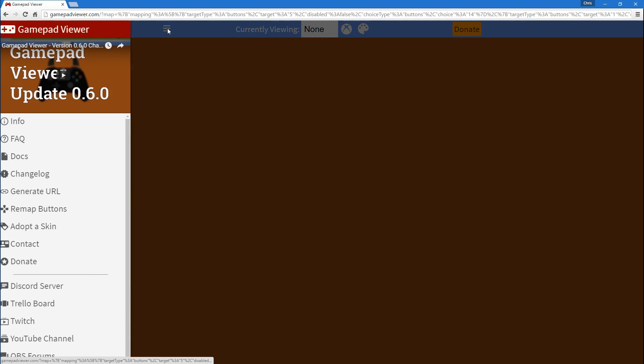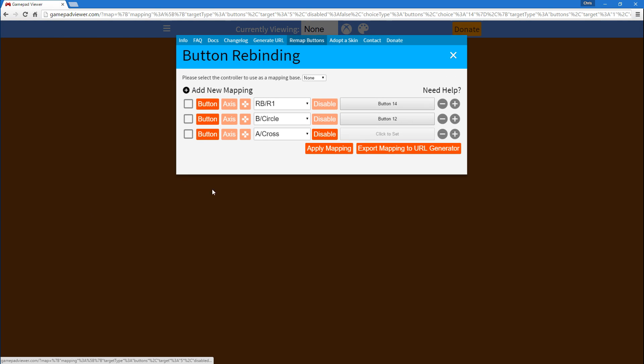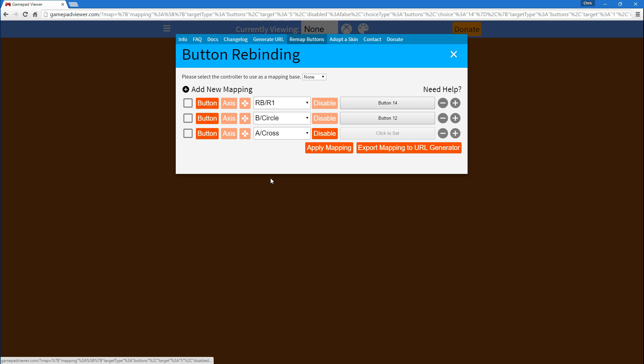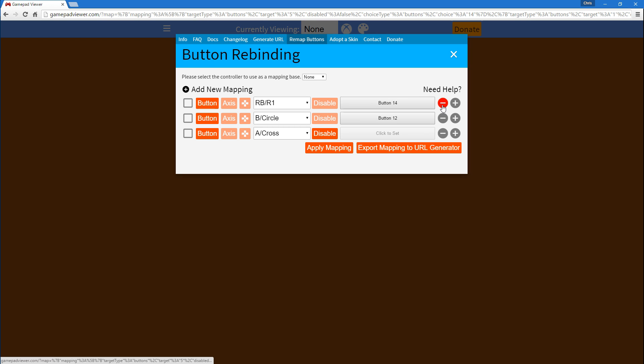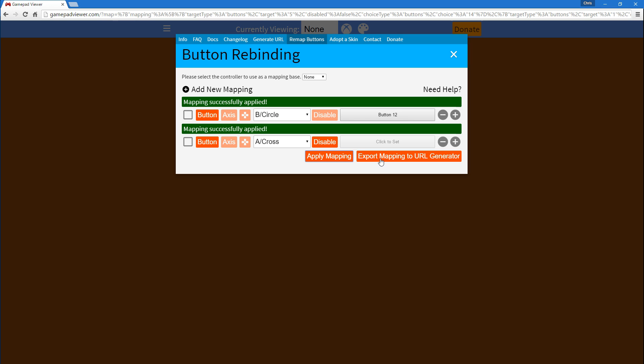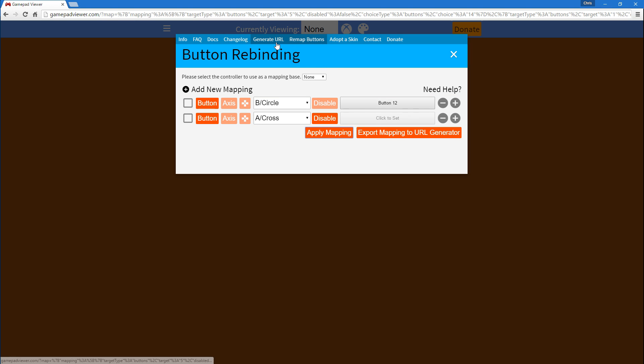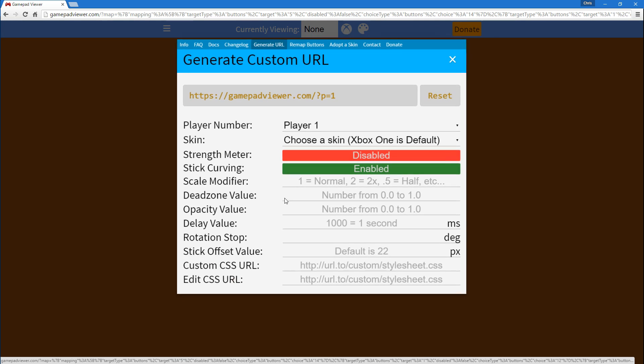But, what you couldn't do before was have those mappings persist over here. So, now when you apply button mappings through the URL, they'll properly apply themselves into the button rebinding menu. So, you can either edit them or remove them and apply your changes. Oh, no wait. There's also one last thing.